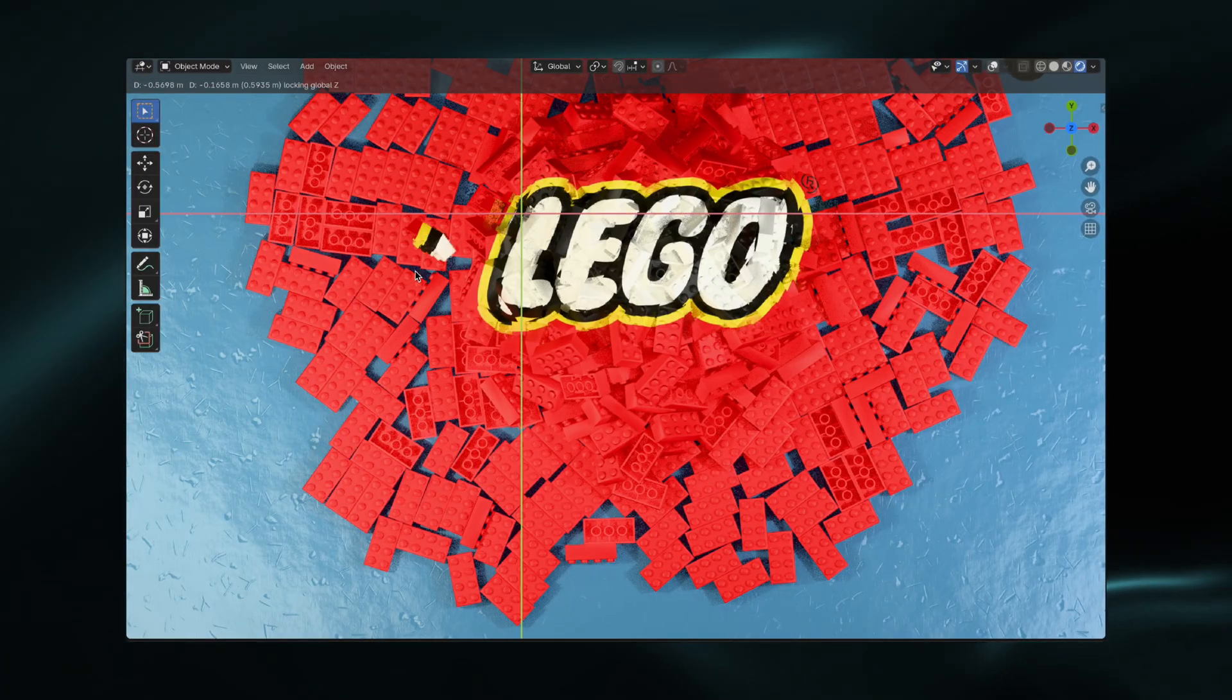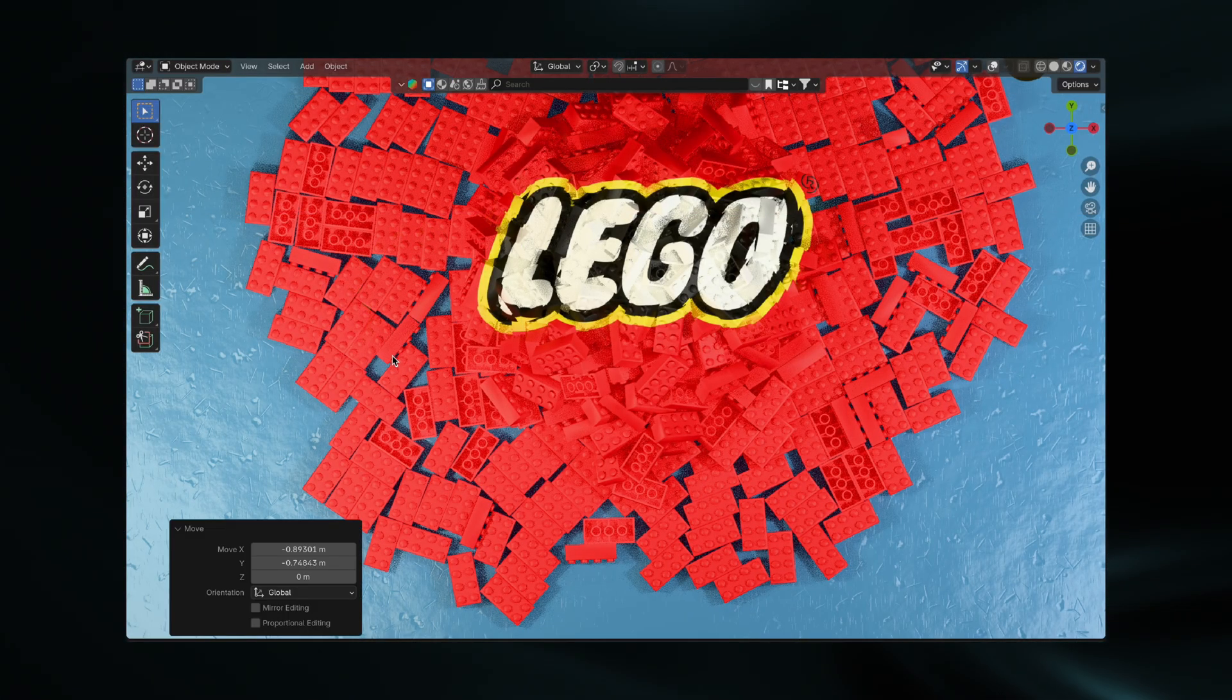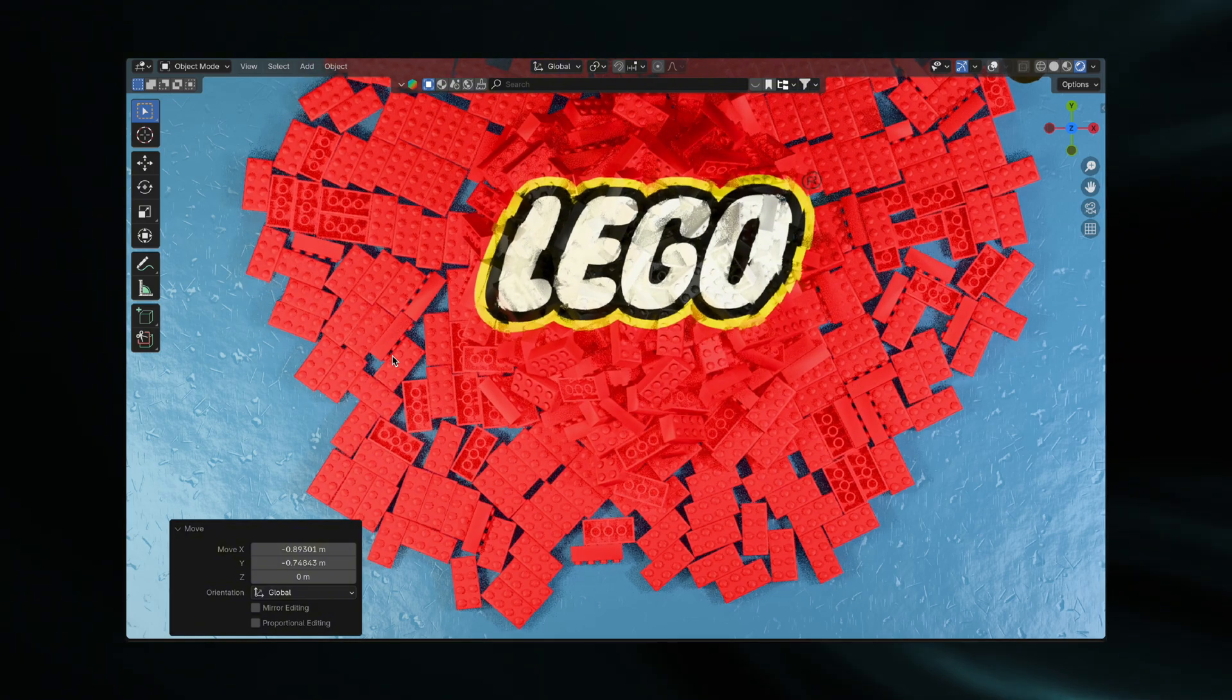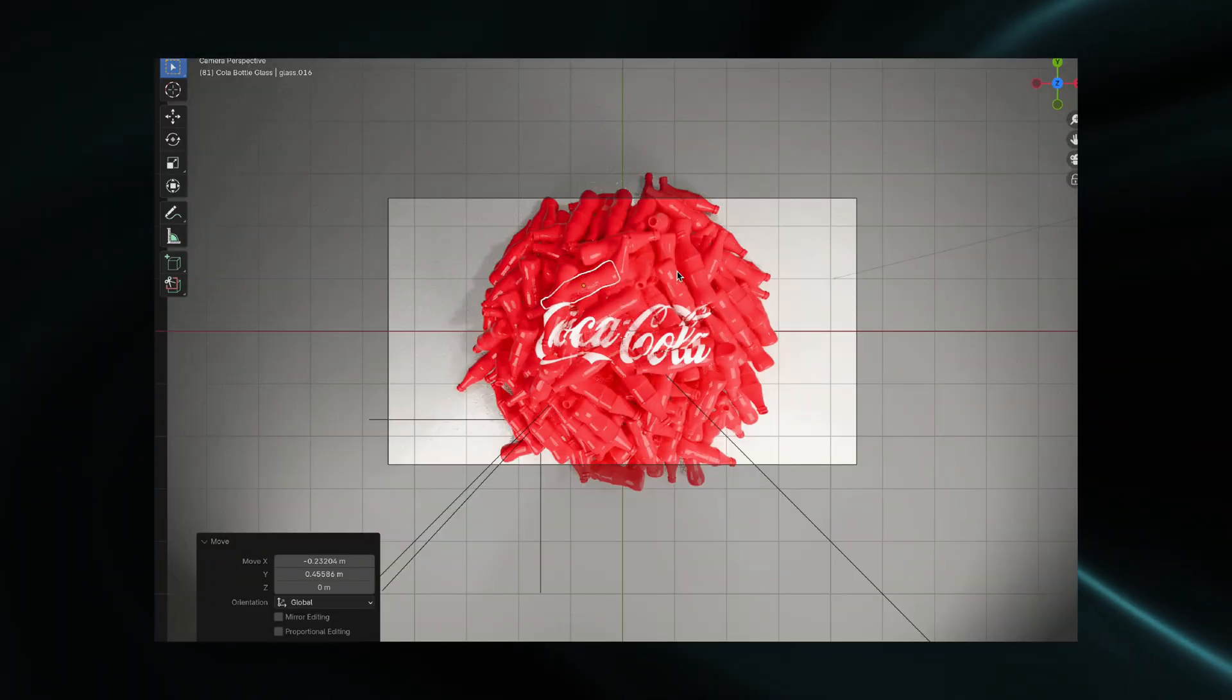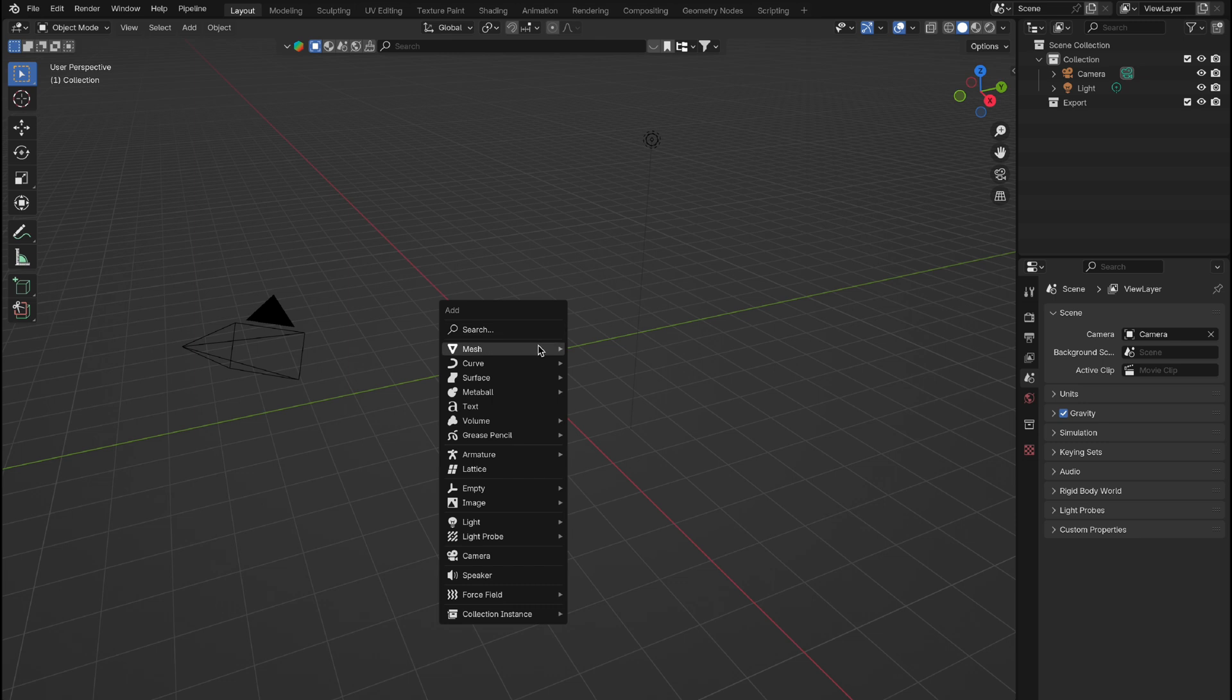One material features the logo directly printed onto the objects, creating a unique logo reveal as everything falls into place. The other style uses an overlay, where the logo remains visible throughout.